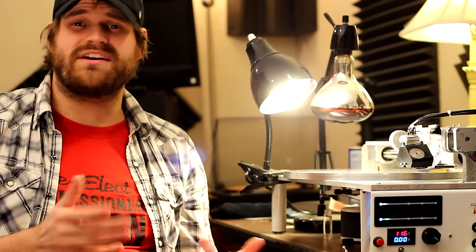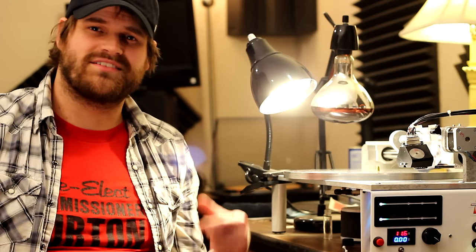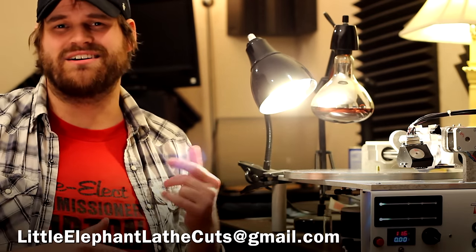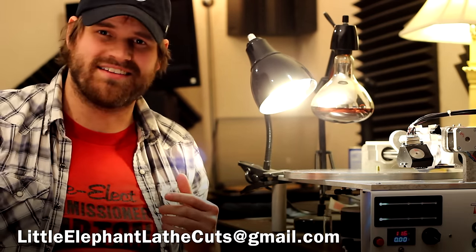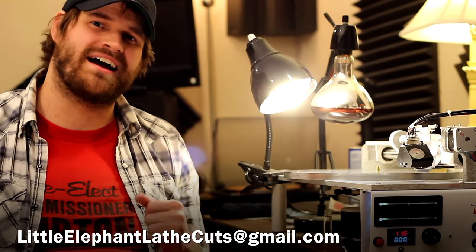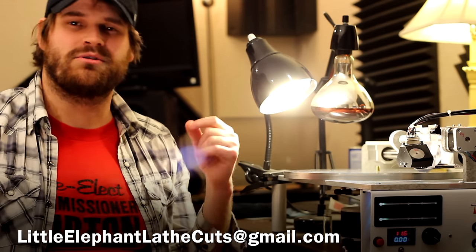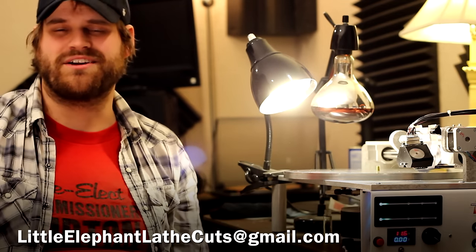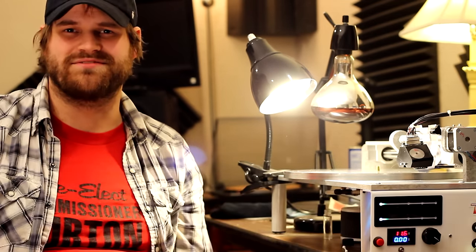If you have any questions for us, please email us at littleelephantlathecuts at gmail.com. We'll be happy to answer any questions that you have.